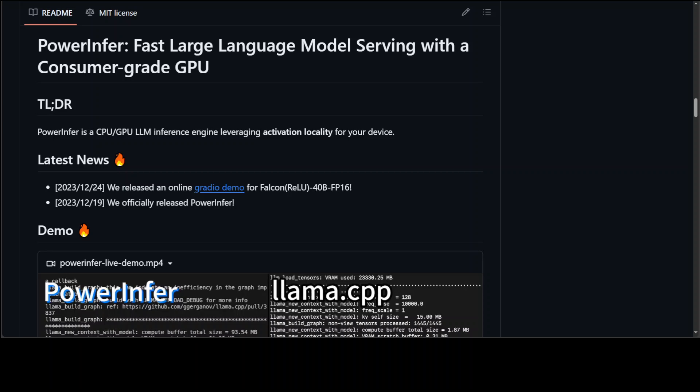PowerInfer is primarily, in very simple words, a new approach which enables us to have LLM inference engine designed for PCs with consumer grade GPUs like the Nvidia RTX 4090.